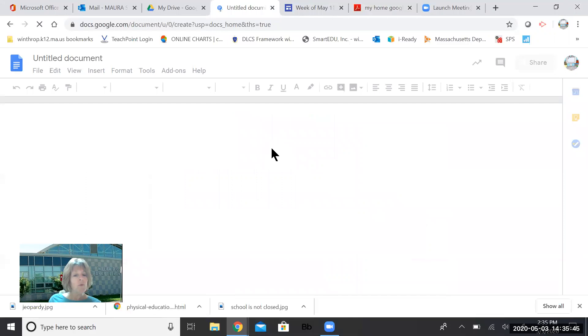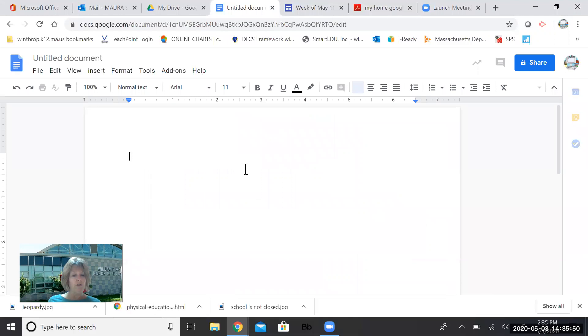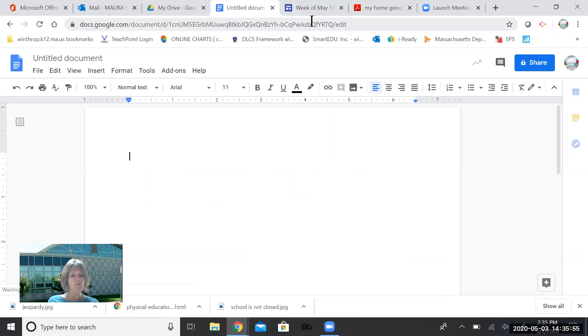It's a little bit like we did some work earlier in the year in Word. This is kind of like Google's version of Word. And when you get to third grade, you're going to be doing a lot of Google Docs. So the more you practice now, the more ready you'll be for third grade.